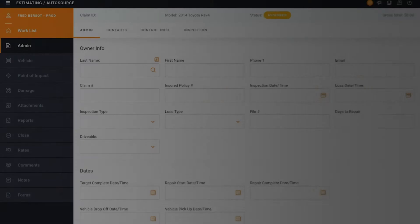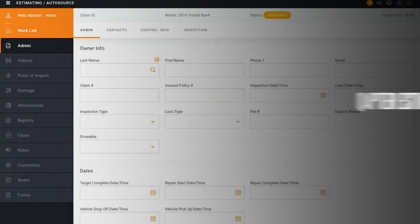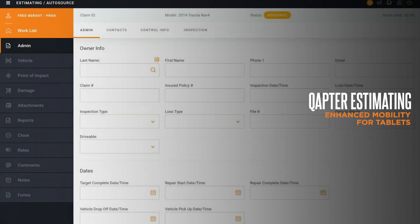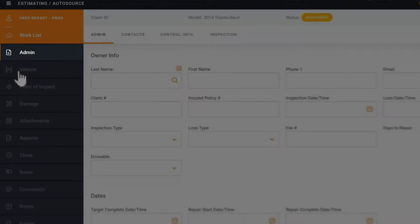Hey, welcome back to our video series on Capture Estimating. Today we're talking about enhanced mobility and how it affects your workflow in the shop and in the field.